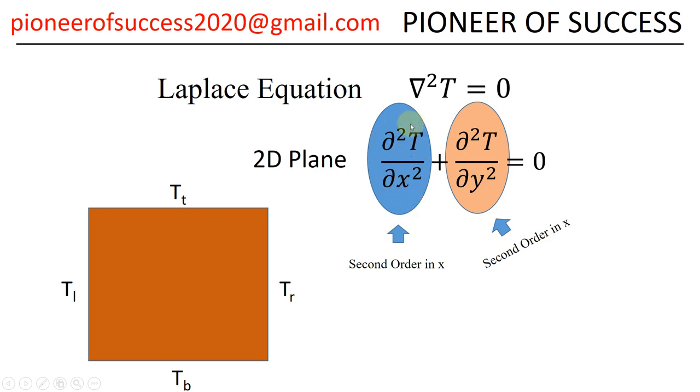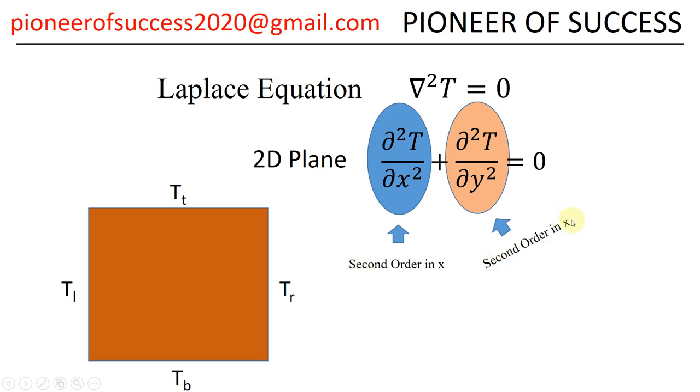Now, this particular equation is a second order equation because you can see the highest differentiation is 2. However, there are two coordinates X and Y. So second order in X and also second order in Y. So second order in X needs two boundary conditions. Similarly, second order in Y needs another two boundary conditions. So as a whole, we need four boundary conditions in order to solve it and you can see those are the four boundary conditions.